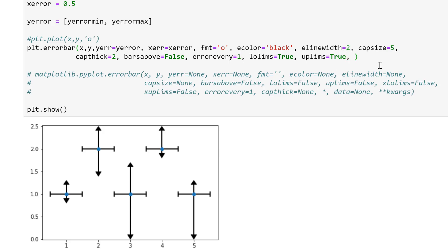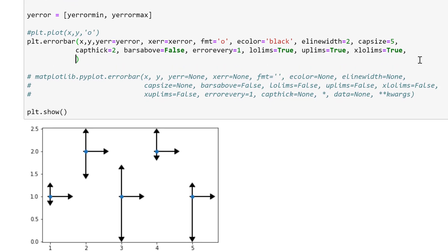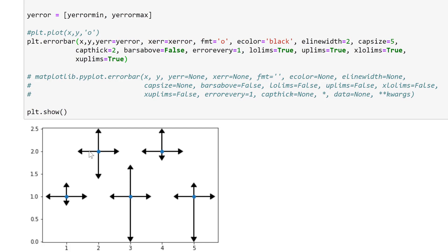This also works for the x-axis values — I can do xlolims equal to true and run this, and now the x error bar values are only going in one direction with an arrow on the end. Then for xuplims equal to true, I get the x error bars pointing in both directions and they both have arrows on them.